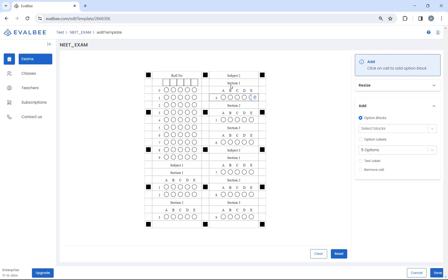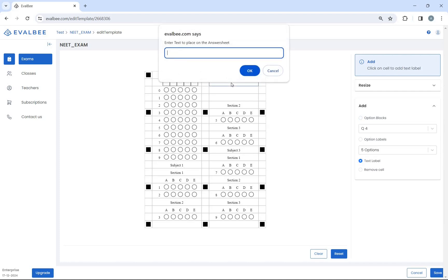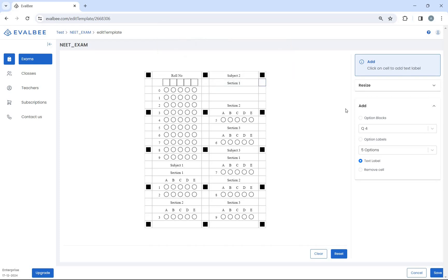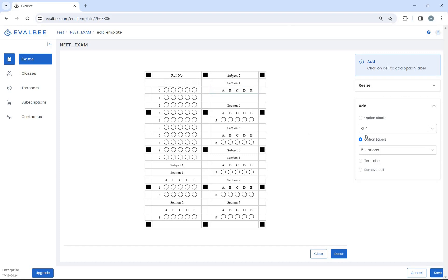Hover on a block and click on the delete icon to remove it. Select a text label and click on a block to add a text label. Select an option label and click on a block to add an option label. Select an option block and click on a block to add it.